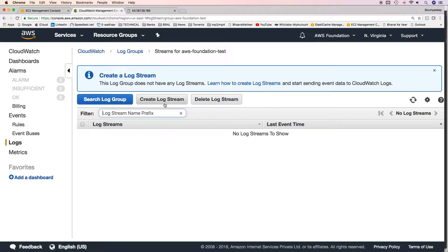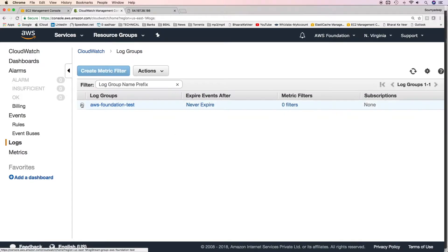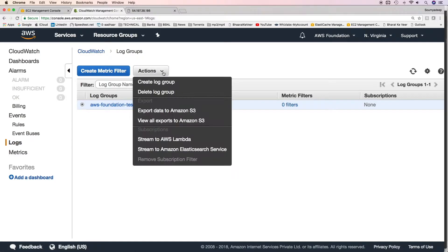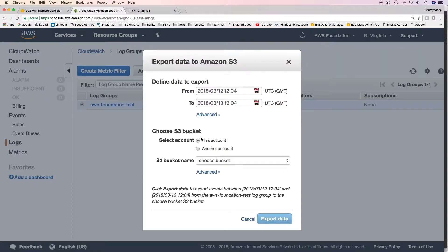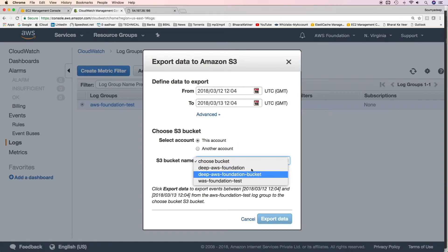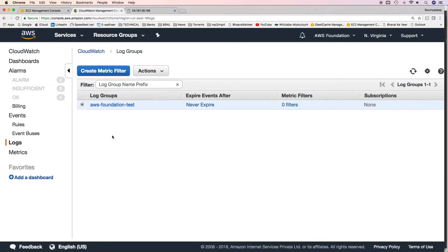Log streams will typically not be created by us — they will be created by the applications or services which are sending log events to this log group. There are multiple things you can do on a CloudWatch log group. You can export all data from this log group to an S3 bucket. Click on 'Export data to Amazon S3' and then you can choose a bucket from this account or a different account.